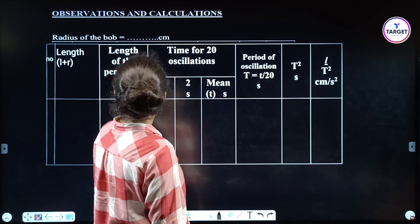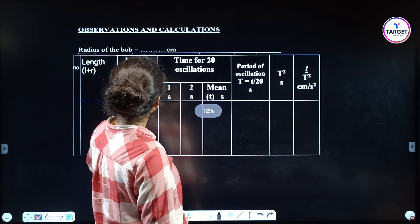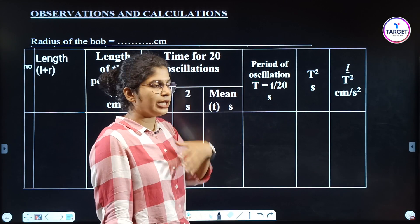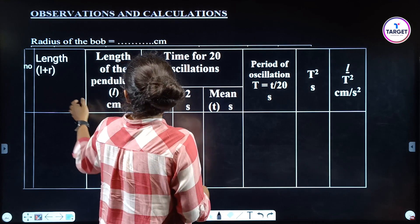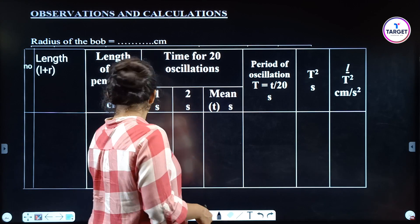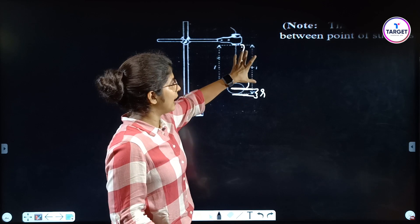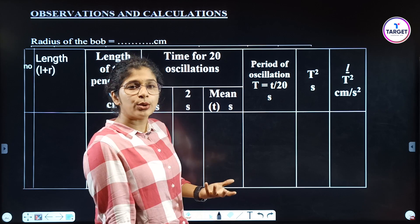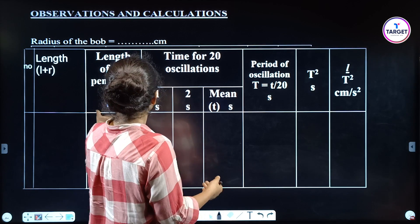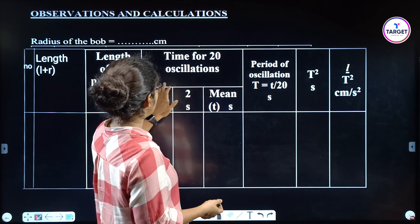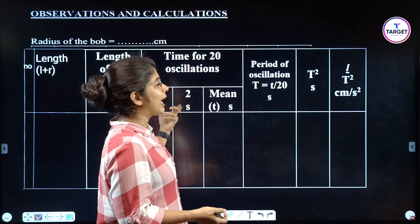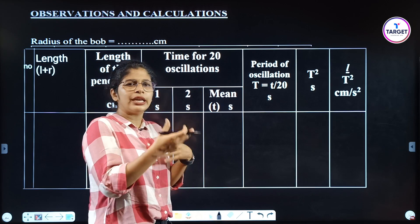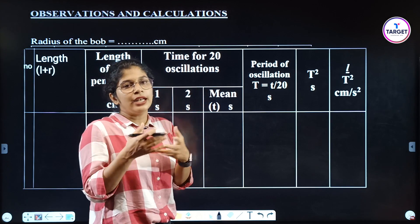Now, the observations and calculations. Radius of the bob R is in centimeters. Then the total length L+R. For accuracy, take two readings of time for 20 oscillations and then take the mean. Otherwise, you can take one reading with 10 oscillations.